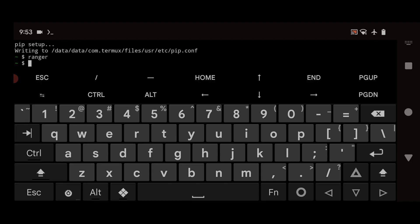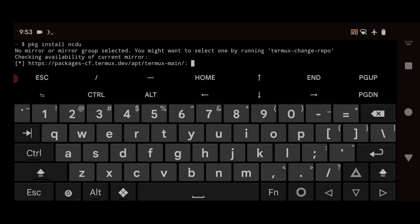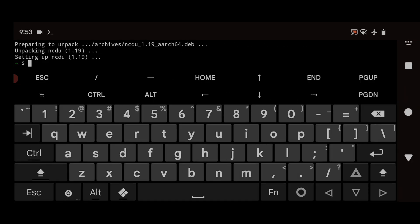The second package is ncdu. It's a command-line utility that provides a simple yet powerful interface for analyzing disk usage and identifying large files or directories that may be taking up valuable space on your smartphone. With ncdu you can quickly free up space and keep your file system organized. To install it, type `pkg install ncdu` and hit Enter. Once installed, simply type `ncdu` and hit Enter to run it.